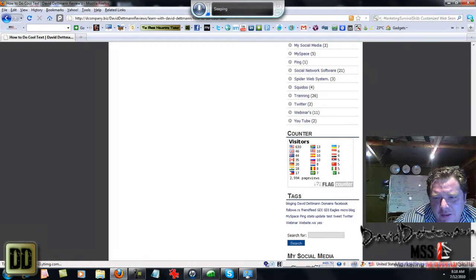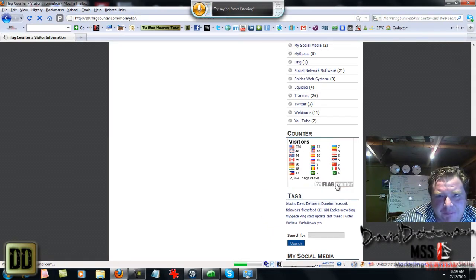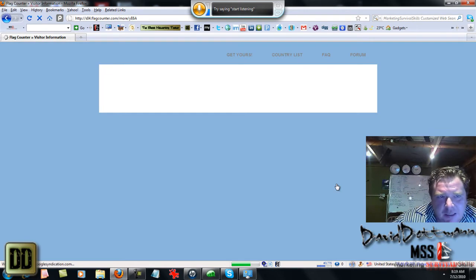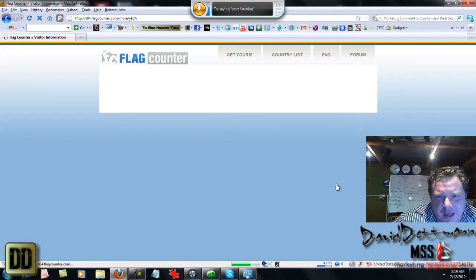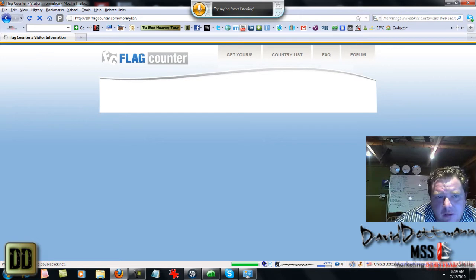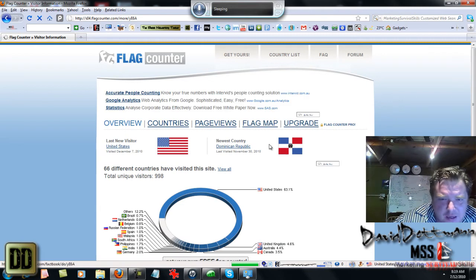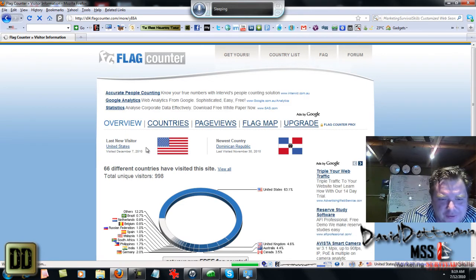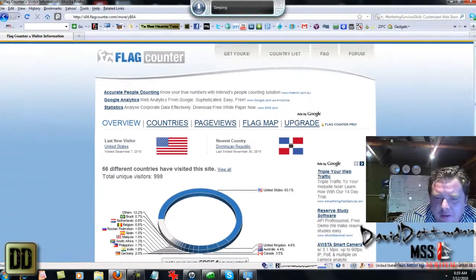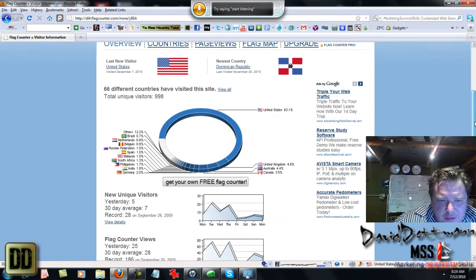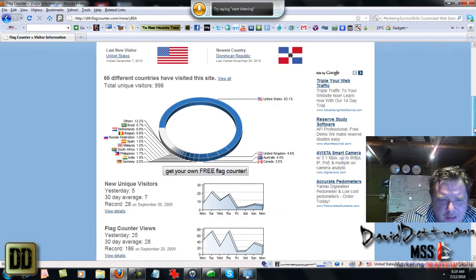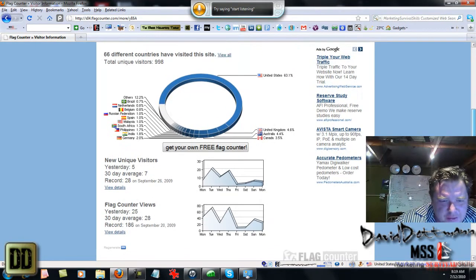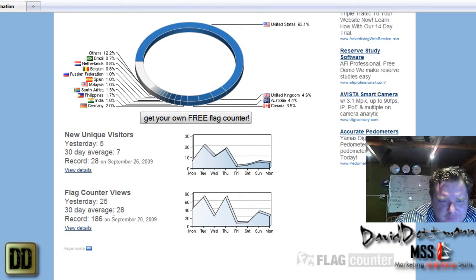The best thing about it is they give you these stats. Apart from just having it on your page, you can go in and see what's going on, for instance the newest country, the last visitor, unique visits, flag counter views.